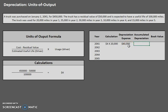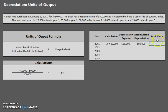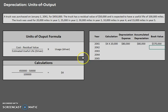Moving on to accumulated depreciation — just like in straight-line depreciation, accumulated depreciation builds up all of the depreciation we've done so far. So far we only have one year, so we've only depreciated by $80,000, giving us $80,000 in accumulated depreciation. Book value will always equal cost minus accumulated depreciation. So we have $450,000 minus $80,000, which gives us a book value at the end of year one of $370,000.